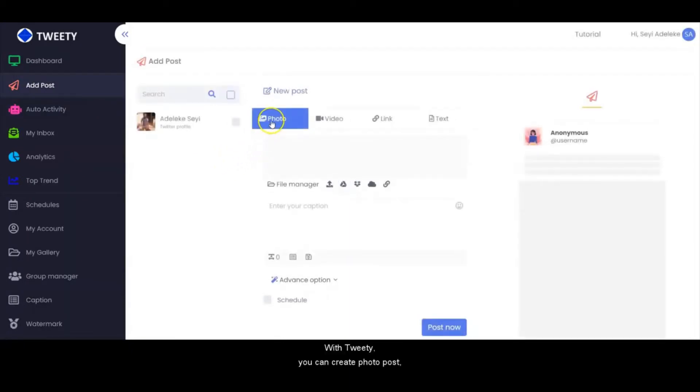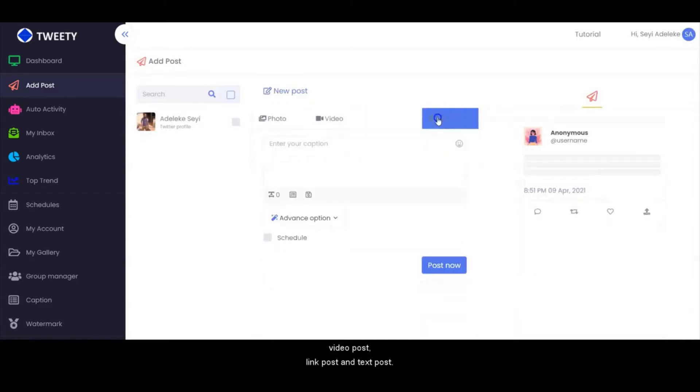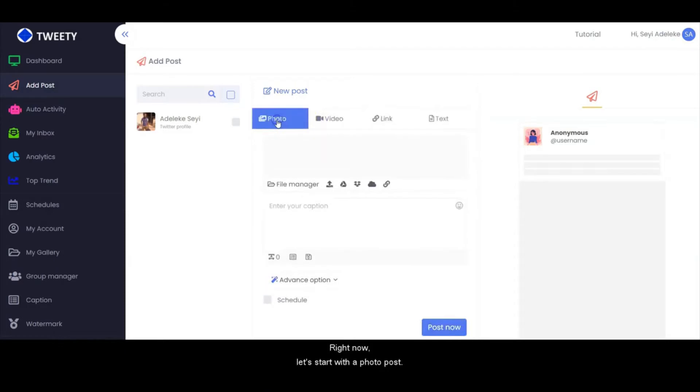With Tweetie, you can create photo posts, video posts, link posts, and text posts. Now let's start with the photo posts.